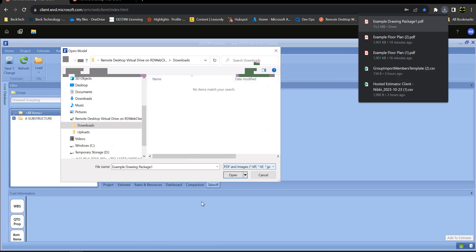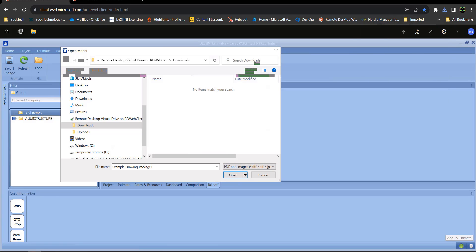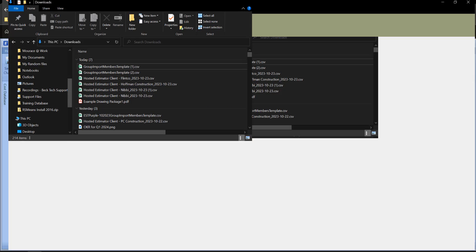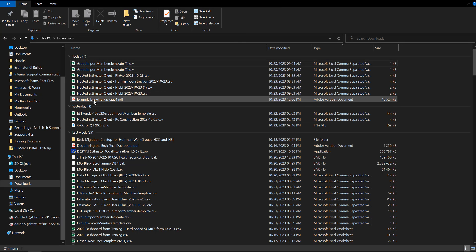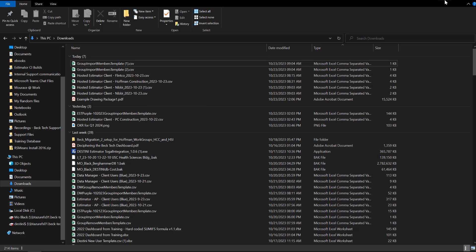That file on my local computer, because I have mine set up to actually download that file. So if I bring up my local drive here, that is the file that just got downloaded.